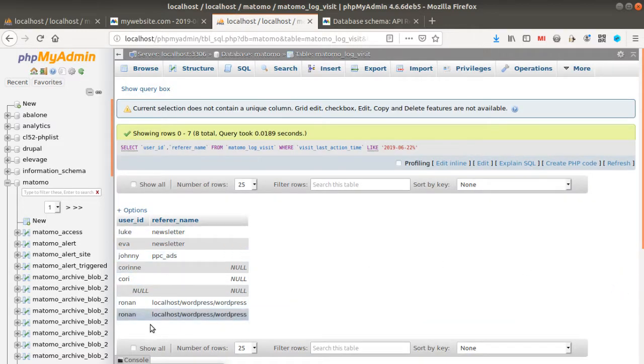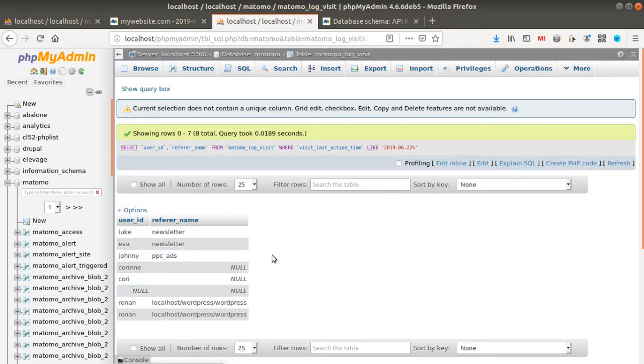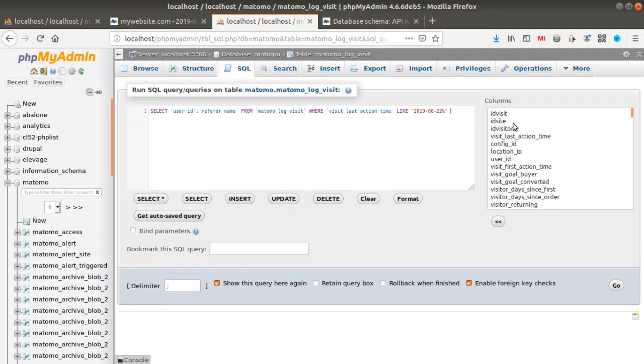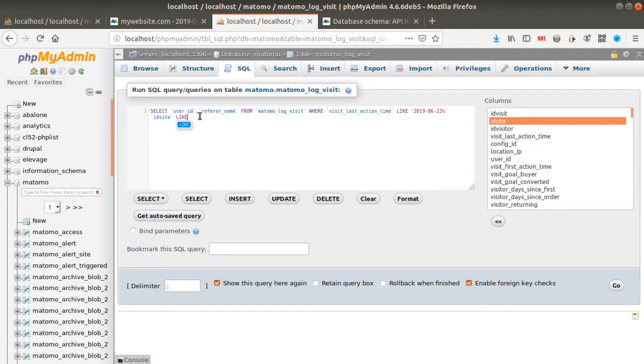I may get my full table over here. Now I need to add some additional things over here because it's giving me all the information regarding all my sites and that's not something that I want to get. So I'm putting idsite equals one.